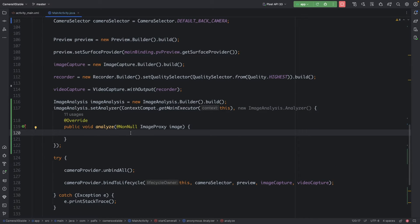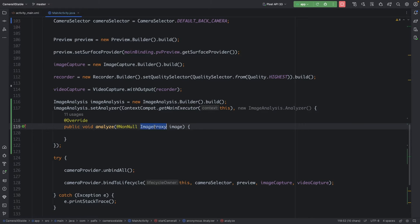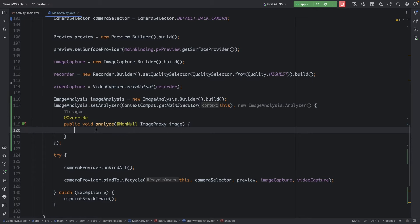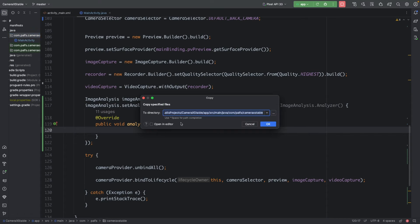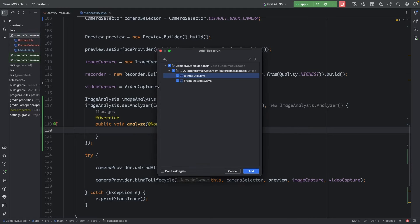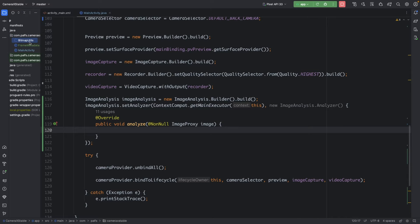At this point, whenever there is a new image available, this callback will be called. We need to convert this ImageProxy object into a bitmap. To do that we need a utility method from the Google ML Kit examples — I will put the link in the description. Download the two files from the link and put them in the project: BitmapUtils and FrameMetadata.